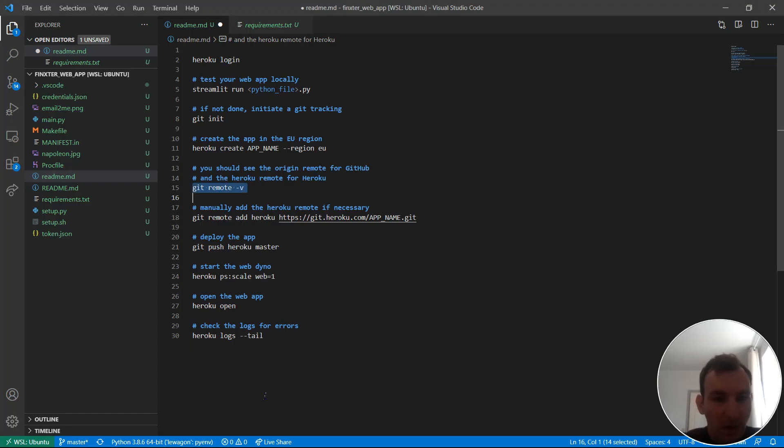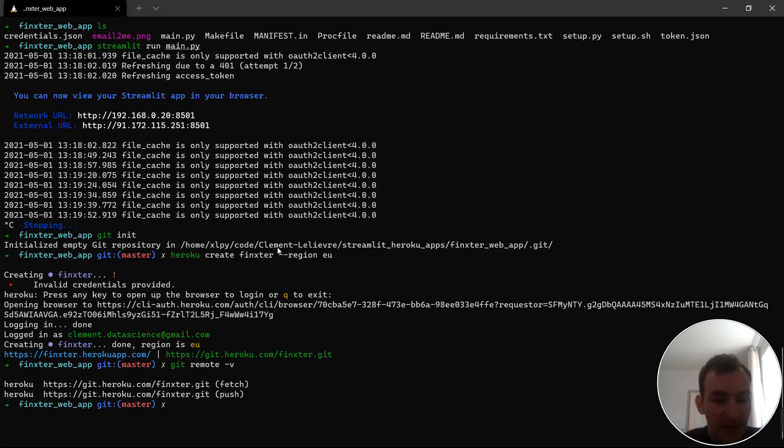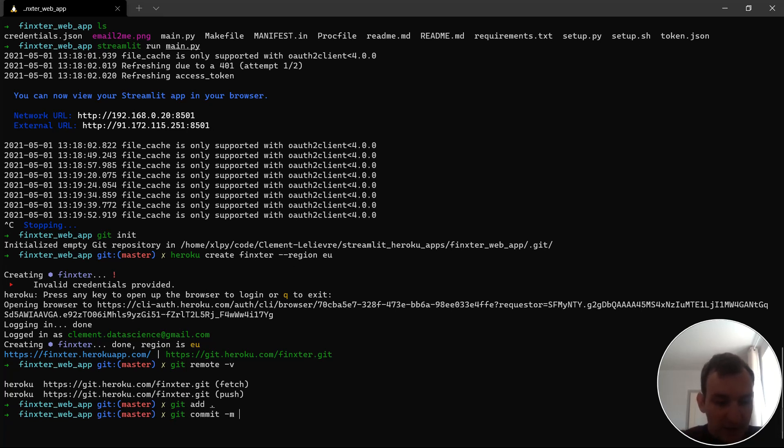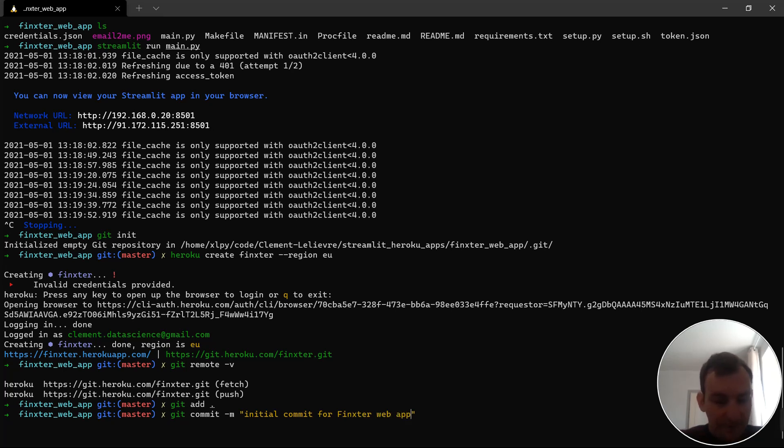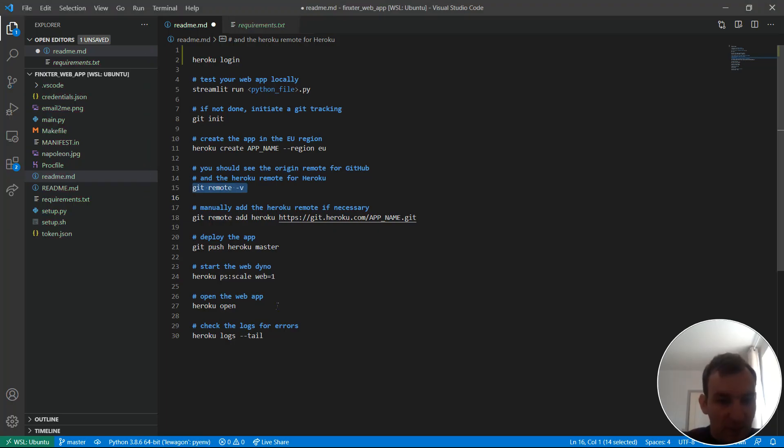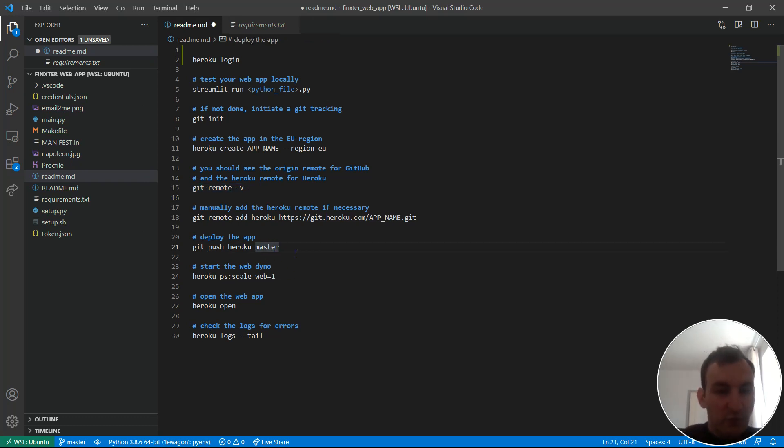Okay now I will deploy the app but for now there is nothing in the pipe so I need to add my files. So I will git add dot meaning I want to git add every file that's in the current directory. Let's go, done. I need to commit the files so dash m meaning I need to add a message. Let's say initial commit for Fingster web app. Okay as you can see it seems to be working I committed all my files.